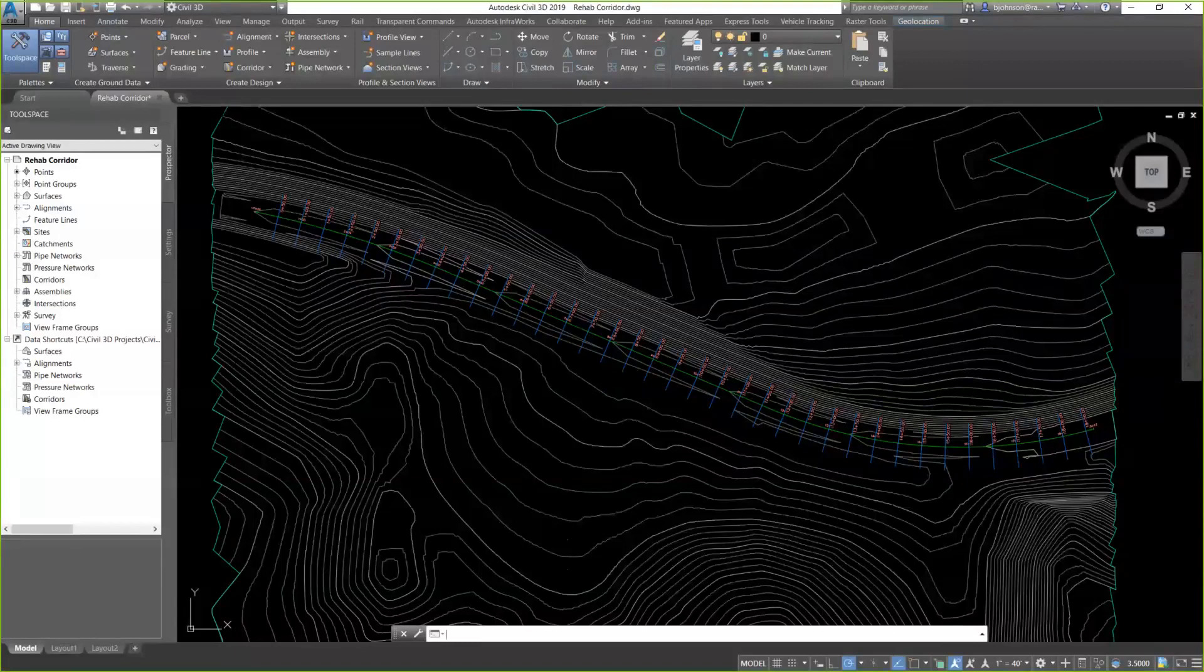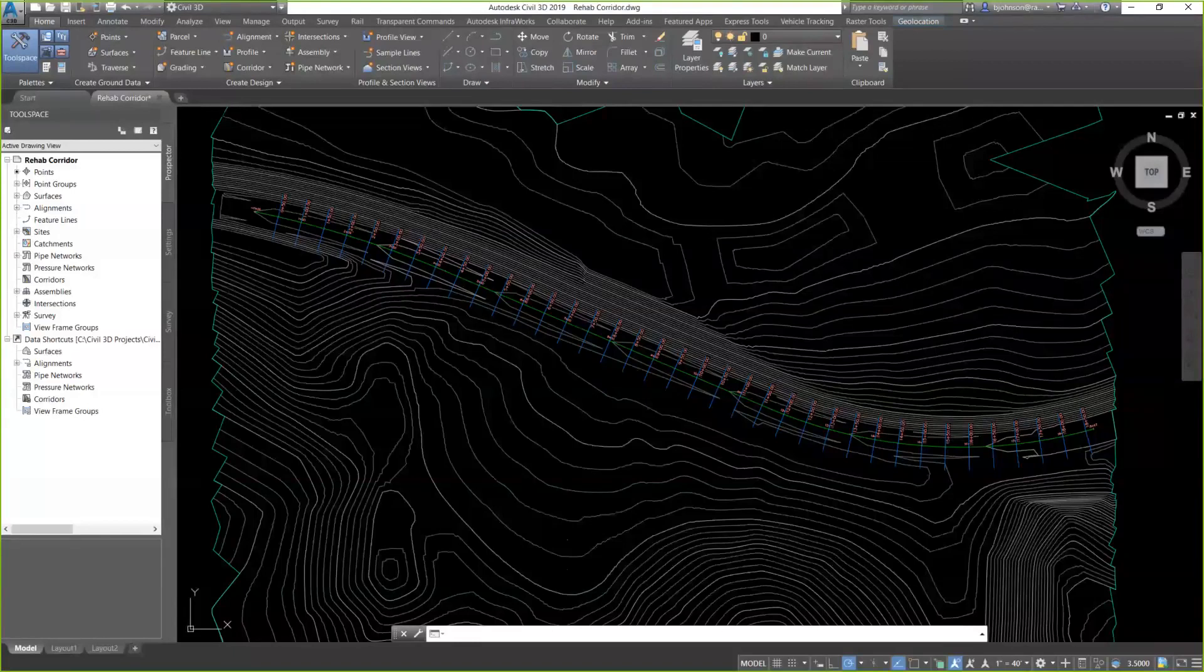We know that in the past, we did have sub-assemblies that were used for road rehabilitation, but this new tool actually gives us a workflow process to go through. So, let's jump in and take a look at it.